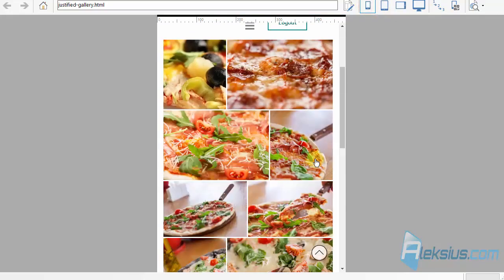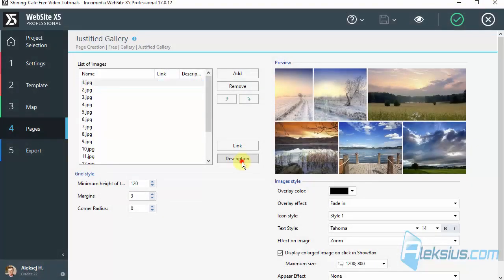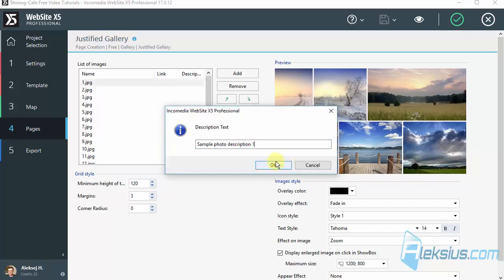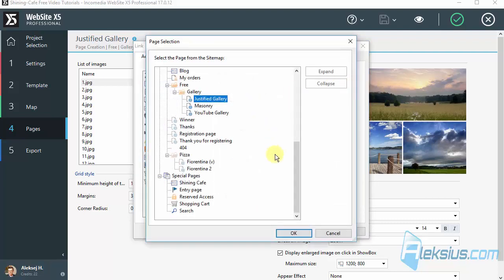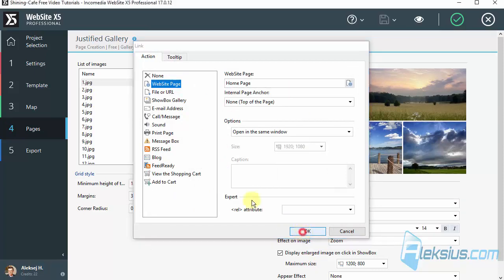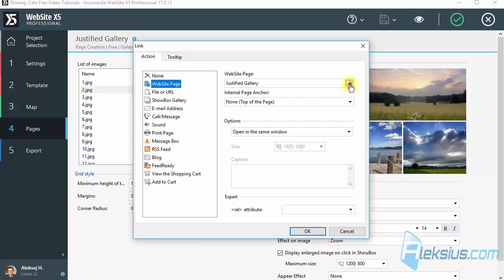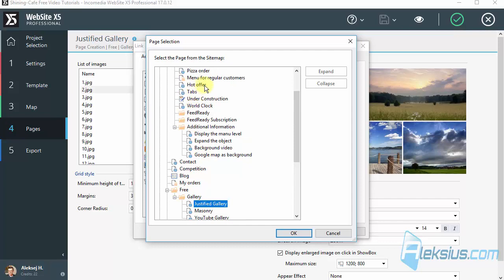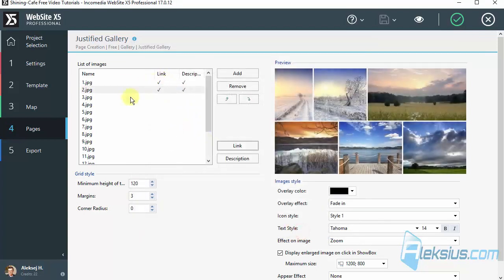We can see how it works on mobile devices. Let's add some description. Also we can add a link. We already worked with these actions — just pick up the page. We can pick up another page, or just set another action when someone clicks on the image. So we add a link and description for the first and second image.